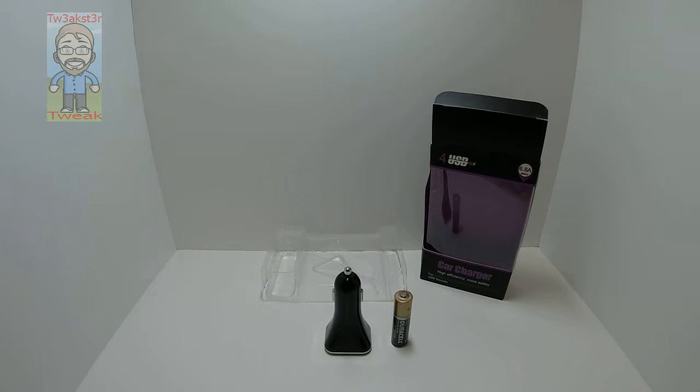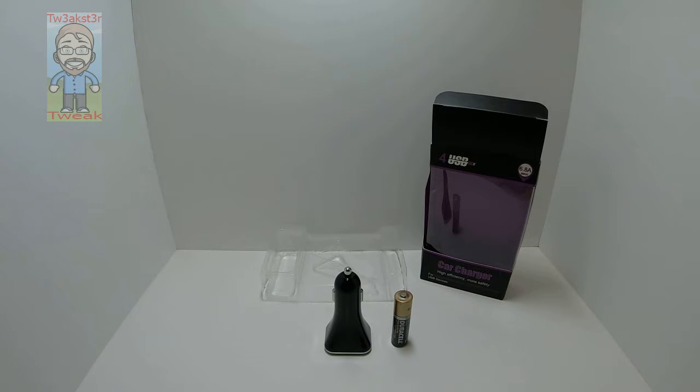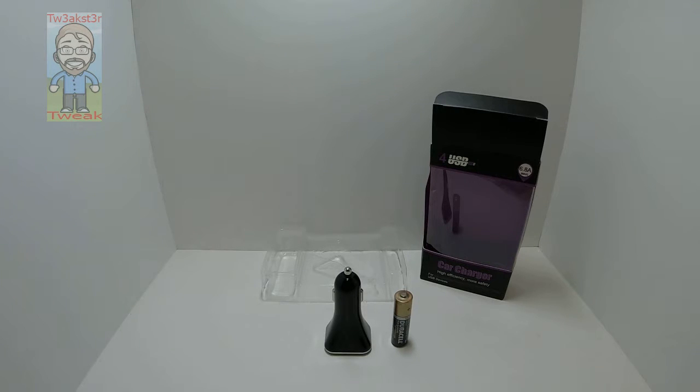Hey guys, today I have a USB charging device for your car. It has four ports and is 6.8 amps, which is the maximum according to the box here.